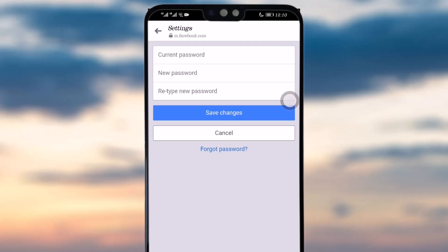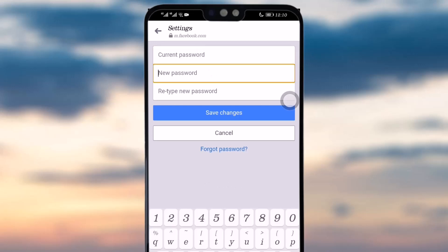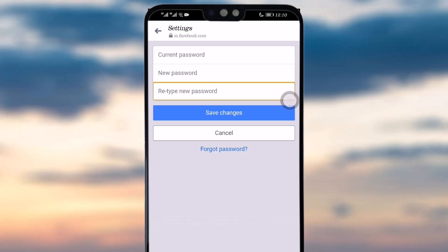Here you will type in your current password, then your new password, and retype or reconfirm your new password. Simply tap on Save Changes and your Messenger app password will be changed easily.